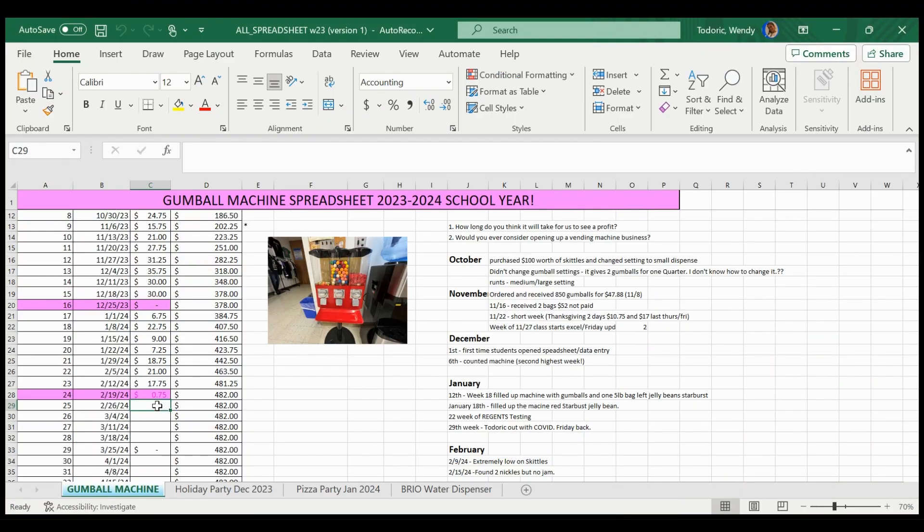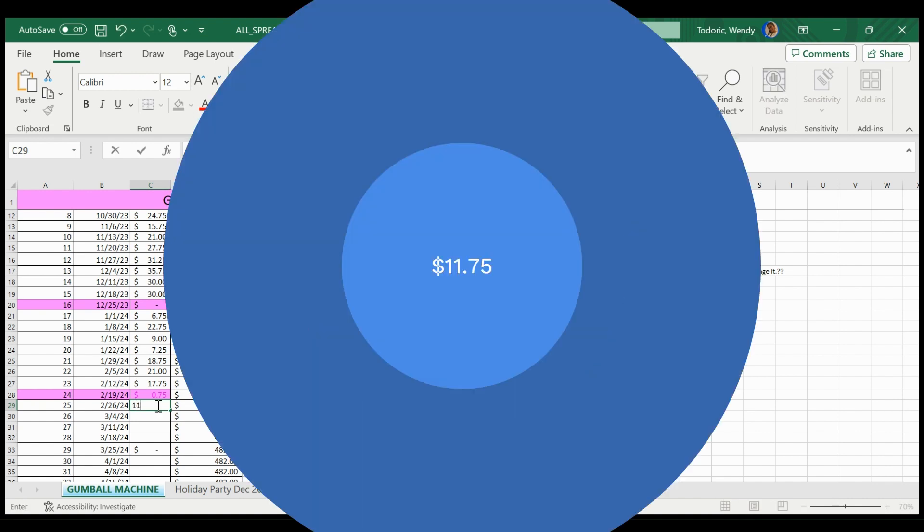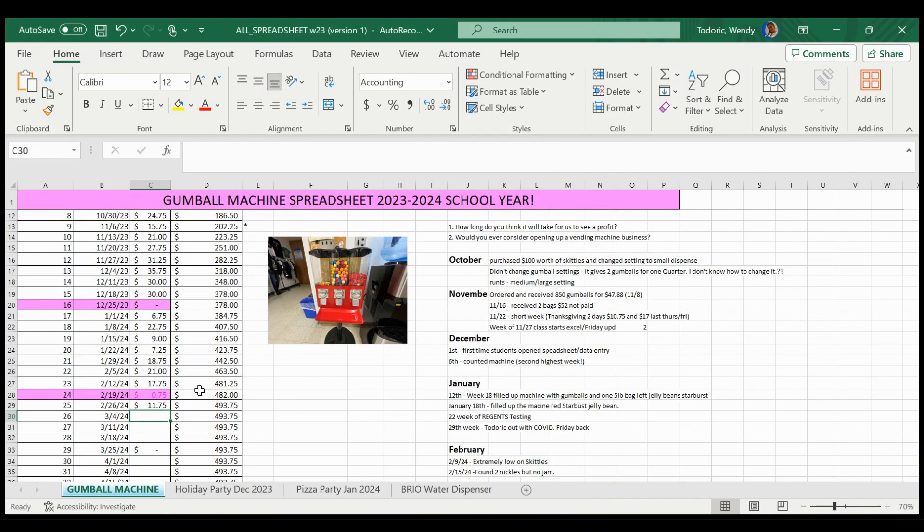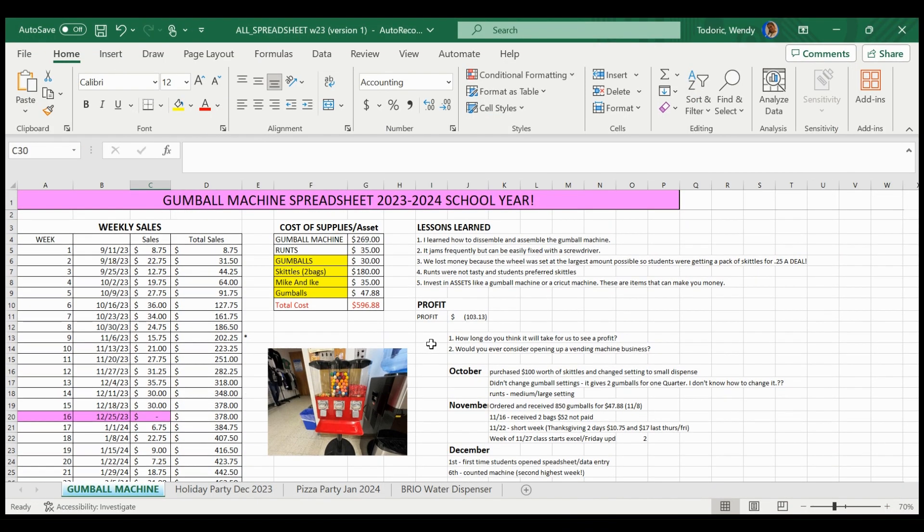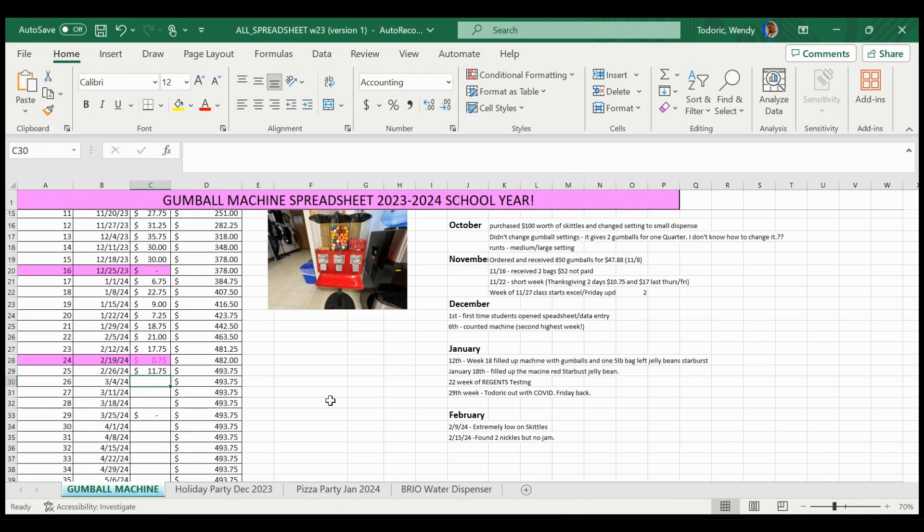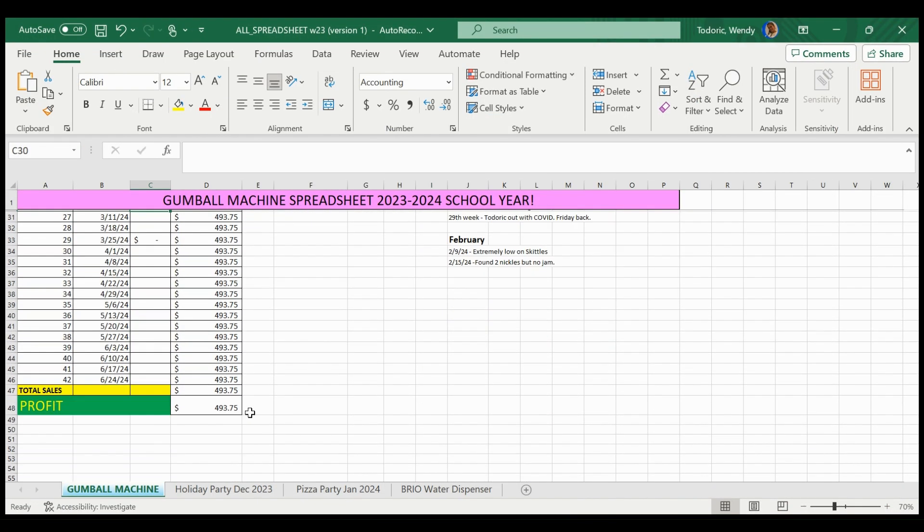It is Thursday afternoon, like almost 3 o'clock. So this week, I just counted the machine, we did $11.75. So plug that into the spreadsheet, take a look, are we still at a loss or a profit?